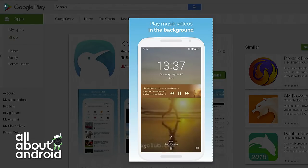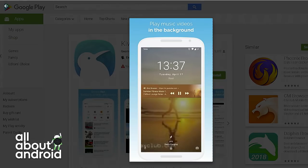One other thing it does that I haven't tested myself is that it plays videos and music even when the screen is off. So if you've got a website that you like to stream from, you can just stream from that in the background and listen to the audio without worrying that it's going to shut off when you turn your phone off — so you don't have to leave your screen on.